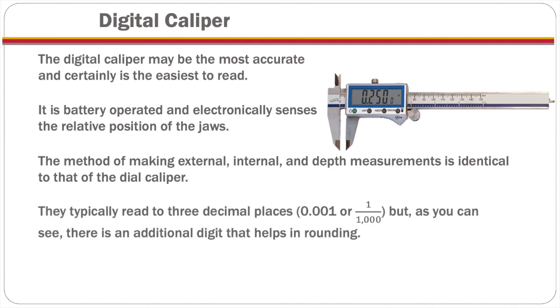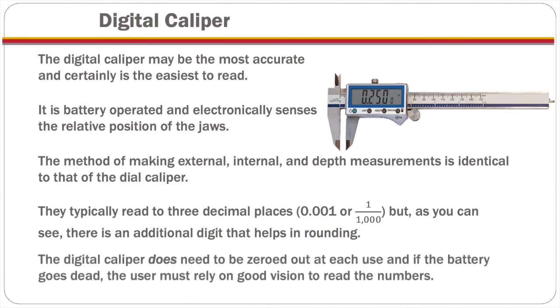They typically read to three decimal places or one thousandth of an inch. But as you can see, there is an additional digit that helps in rounding. The digital caliper does need to be zeroed out at each use. And if the battery goes dead, the user must rely on good vision to read the numbers.